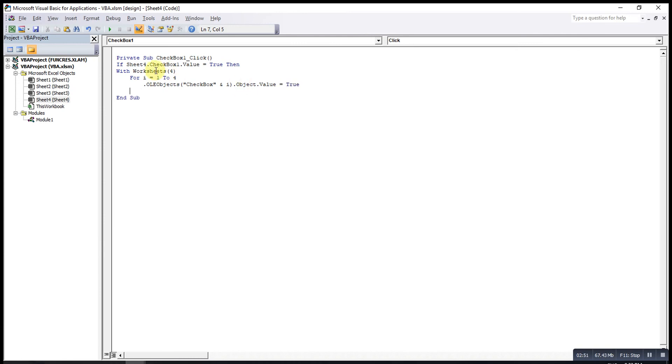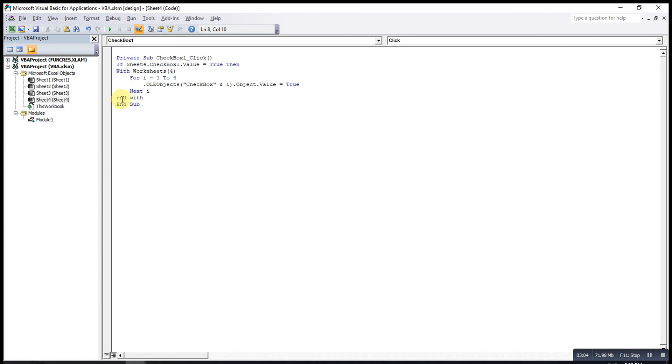First one done. Then, we go to the next one. And so on until the fourth. End With. We started with With, so we end with End With. We started with If, then we must end with End If.